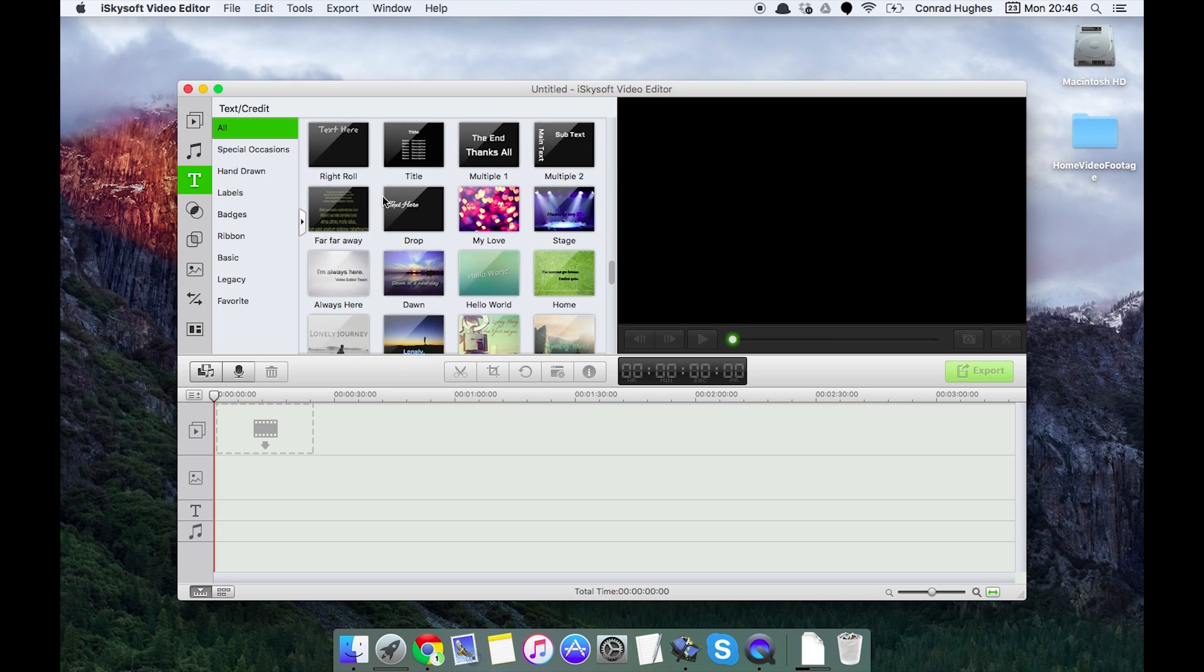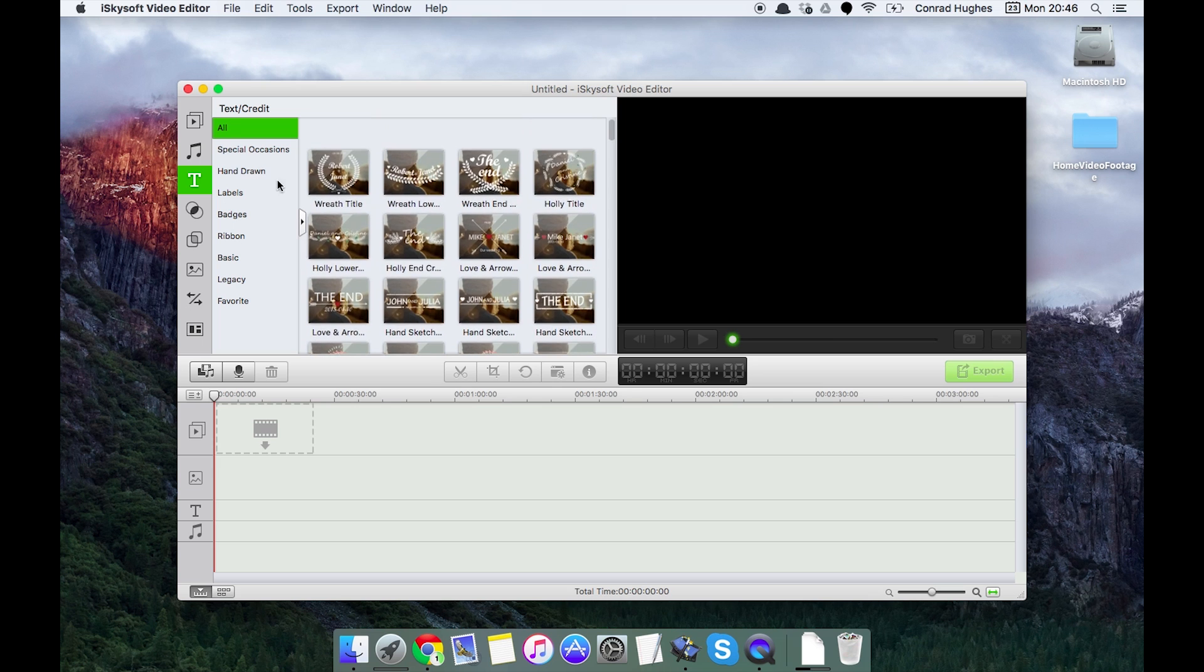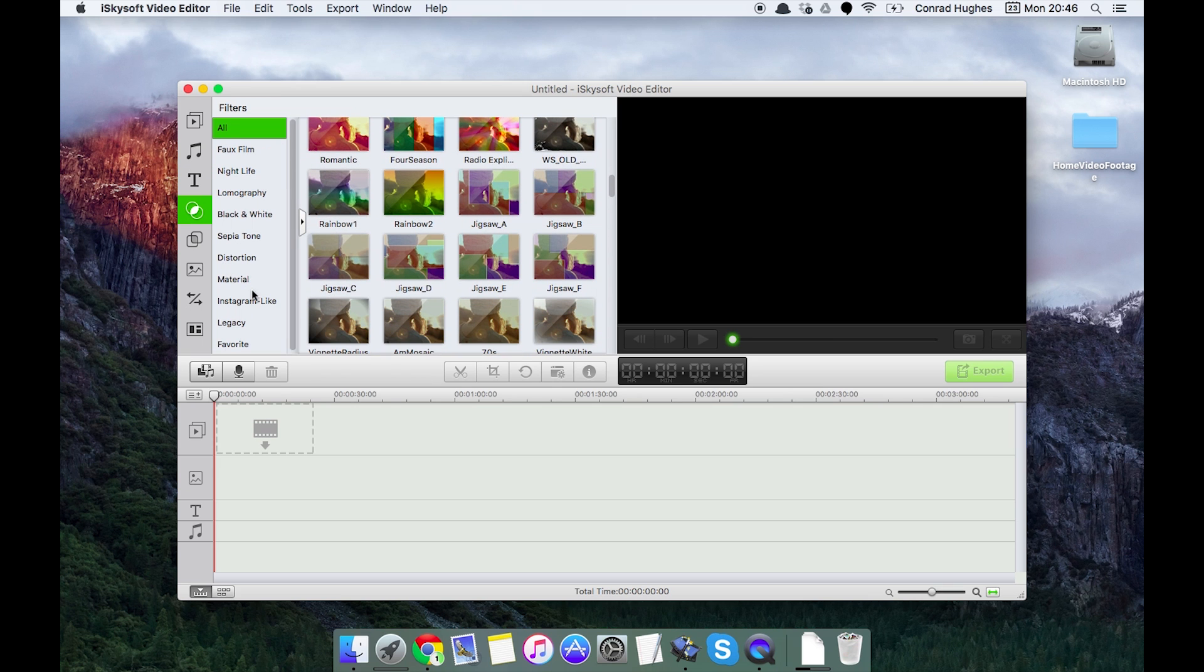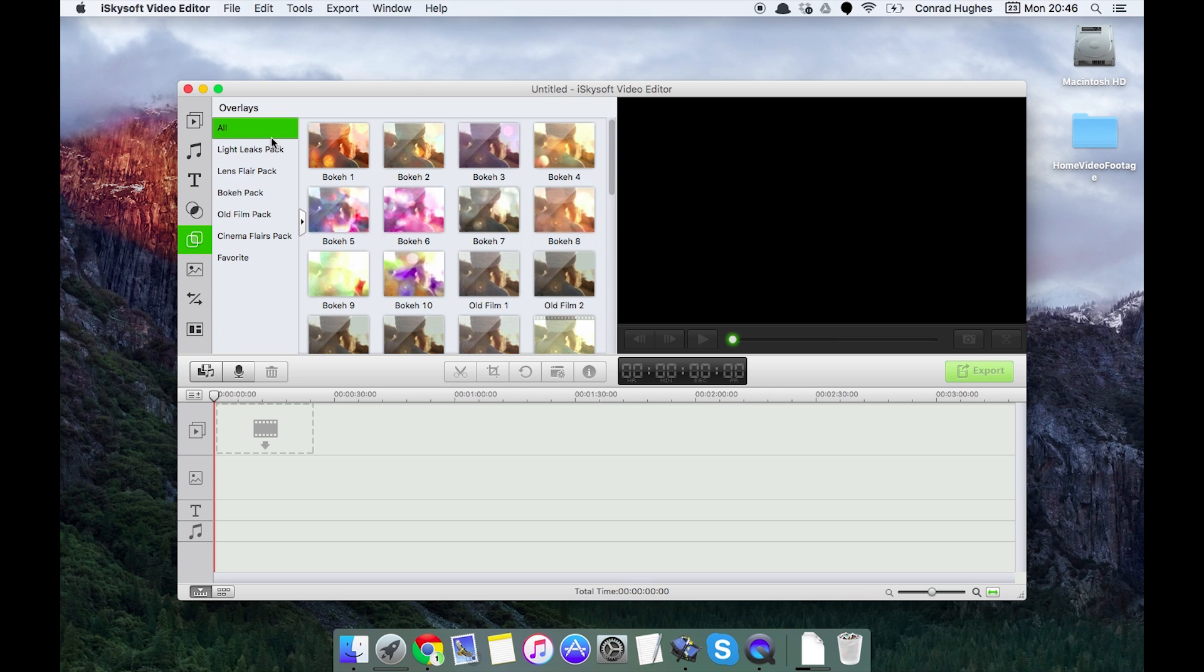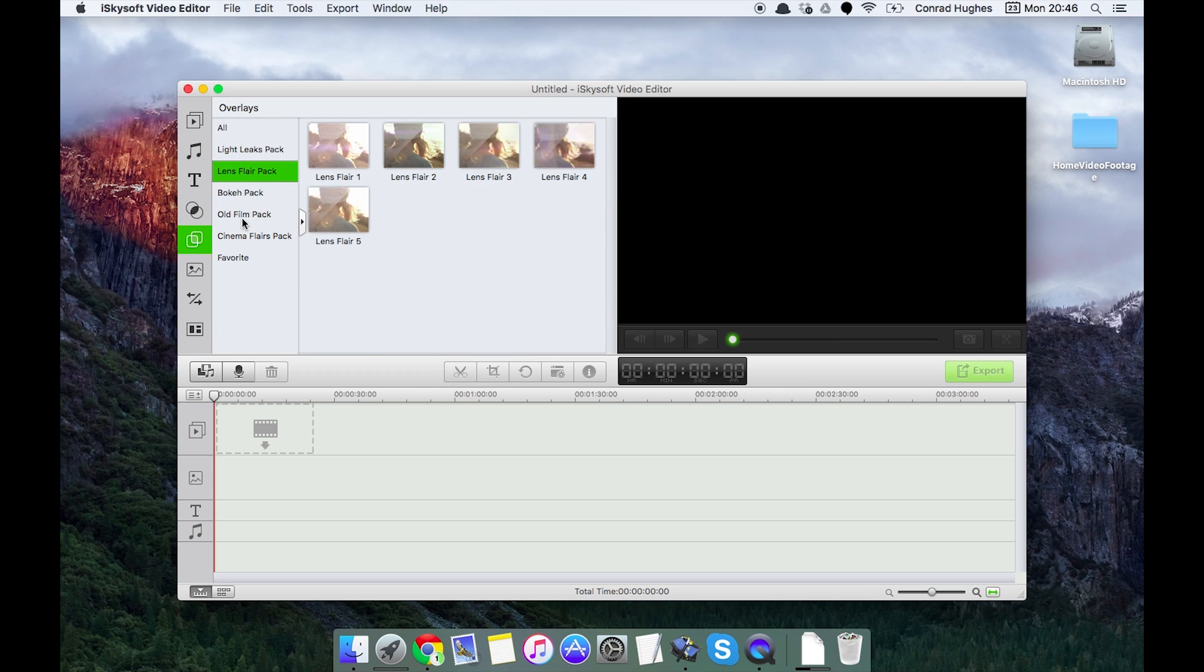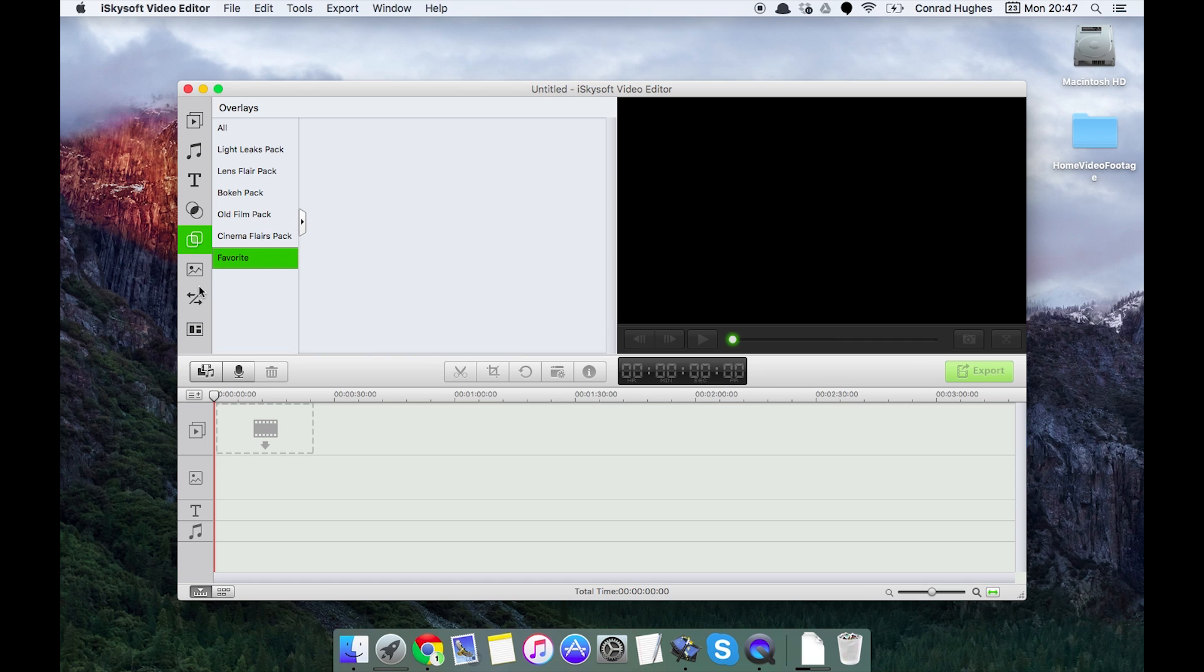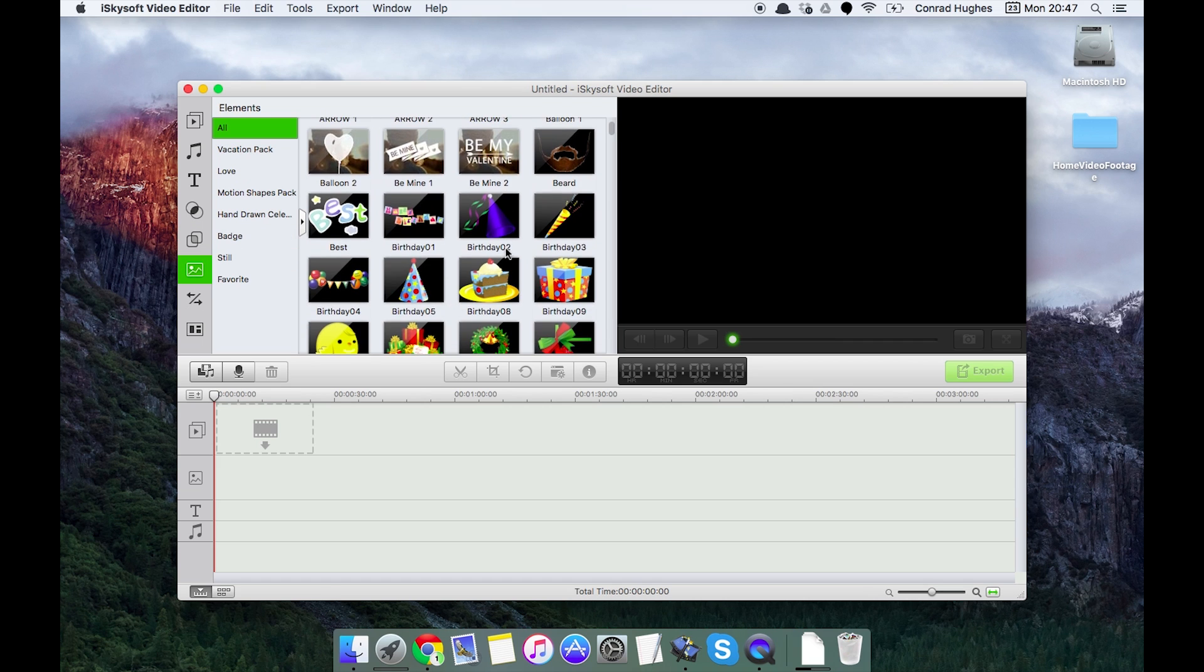Filters that you can add on with a number of subcategories there. Some overlays like bokeh, light leaks, lens flares, some old film styles, cinema flares and favorites. Some elements which is things like this, so you can see here I'm looking at this just by double-clicking on them.